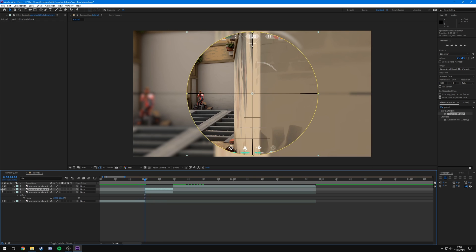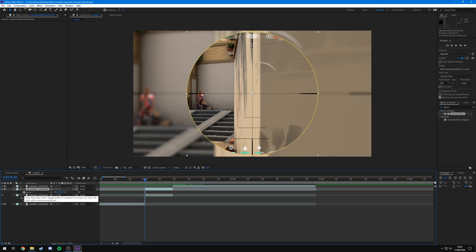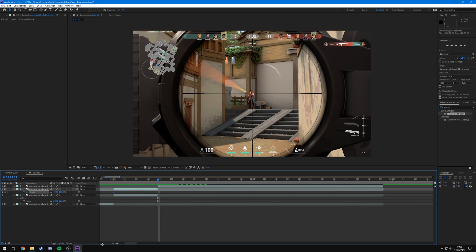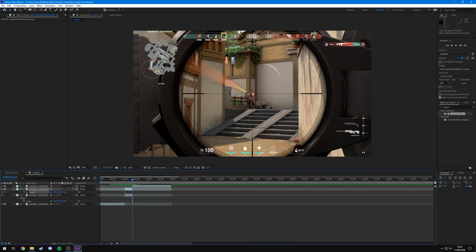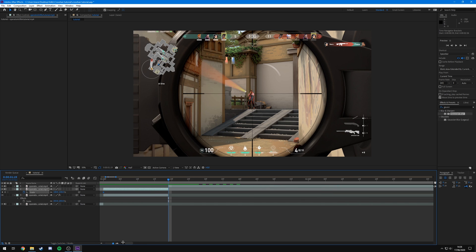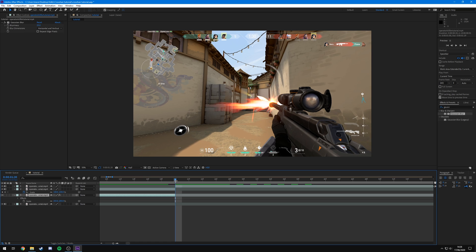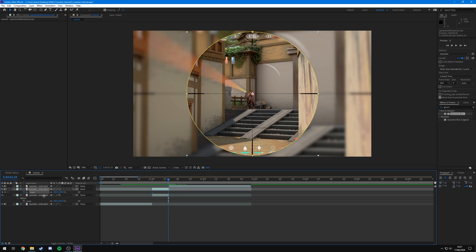Now come to the top layer, which is the actual scope itself, press S to bring up scale, and click the stopwatch to set the keyframe. Then go to the final frame — you can zoom in using the button at the bottom or by dragging the blue bar. I noticed I made a mistake where it goes back to normal, so I adjusted the layers up one frame each. Now the final frame of the scope actually has the mask applied correctly.